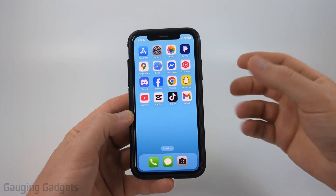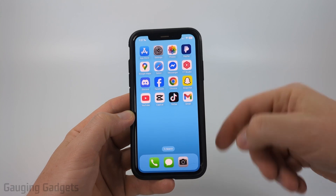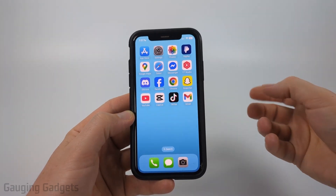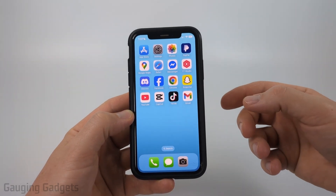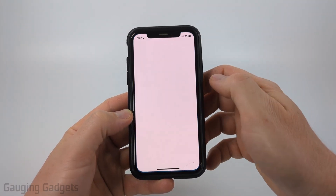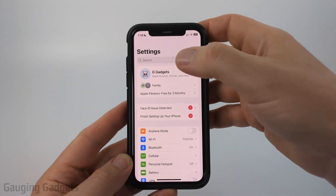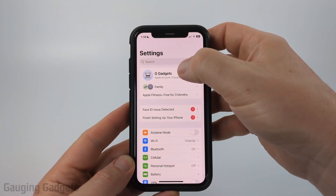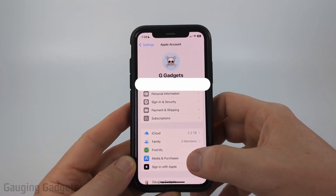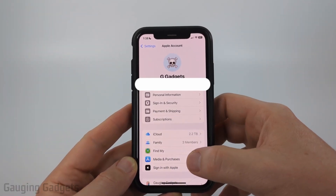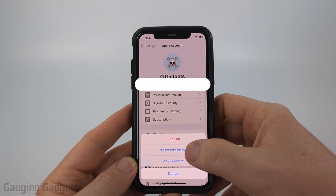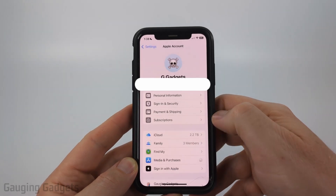To install apps on your iPhone without having to enter your Apple ID password, the first thing we need to do is open up the settings on our iPhone. Once in the settings, select the first option that says Apple Account, then go down and select Media and Purchases. From there, select Password Settings.